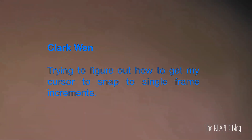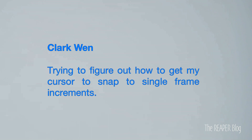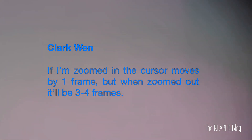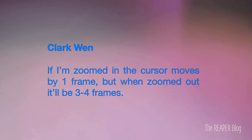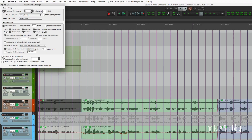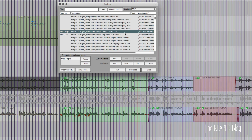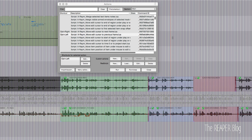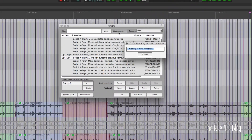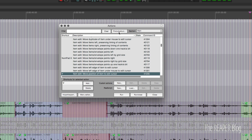Today I'm going to be answering some questions. The first question comes from Clark: when trying to figure out how to get the edit cursor to snap to single-frame increments — if zoomed in, the cursor moves by one frame, but when zoomed out it'll be three to four frames. First, start with a frame grid and make sure the frame size set in the project settings is the same as your video. I use a script from XRAM that comes in the ReaPack extension, called XRAM_move edit cursor to next frame.lua. I assign this to the right arrow, and there's another one that does the same thing in the opposite direction assigned to the left arrow. So I alt-left-arrow to find my edit position, and then I use the 'select item under mouse' action assigned to the letter I.